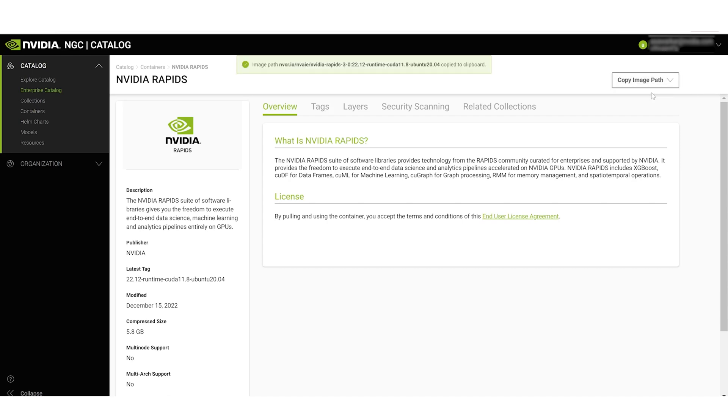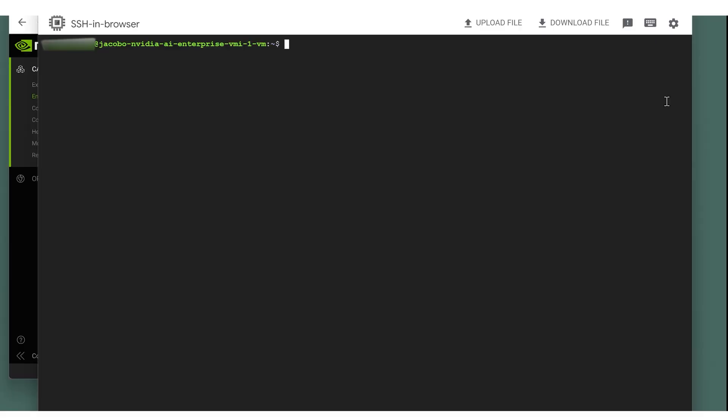To pull the container into the Google Cloud instance, go back to your terminal window. In the command line, type sudo docker pull and then paste the image path to the container.